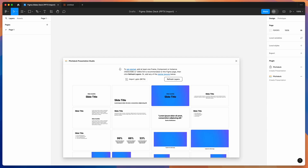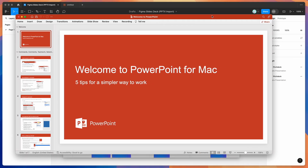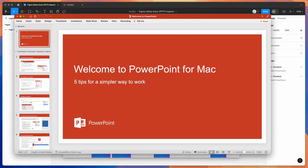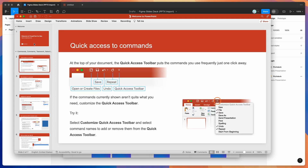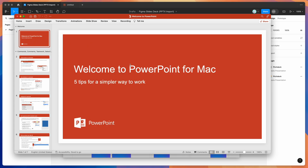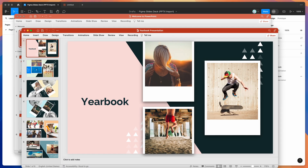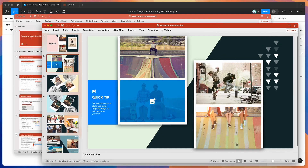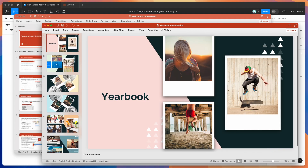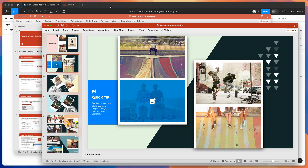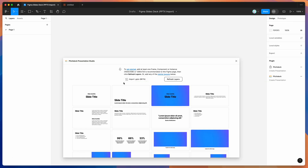All you need is an existing PowerPoint file. I've got a couple here as examples — a basic one that comes with PowerPoint, and a more visually interesting one. We're going to import both of these from PowerPoint into Figma Slides using the plugin. Go back to your Figma file and you can see there's an Import PPTX button over here.